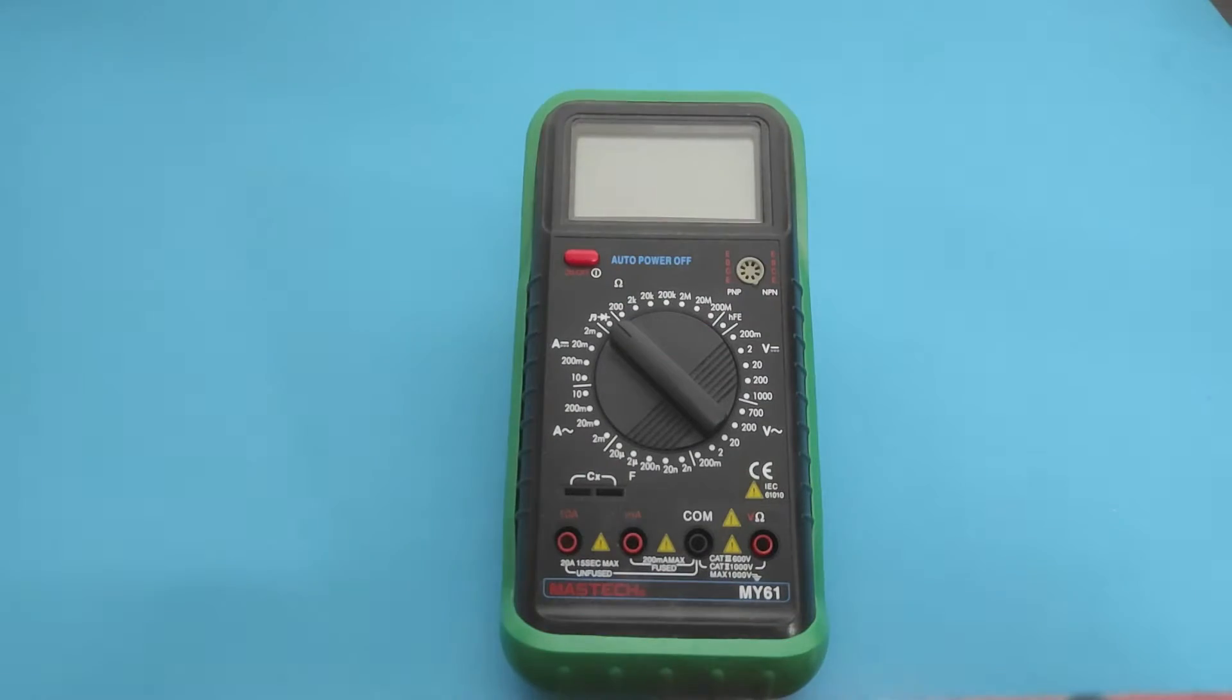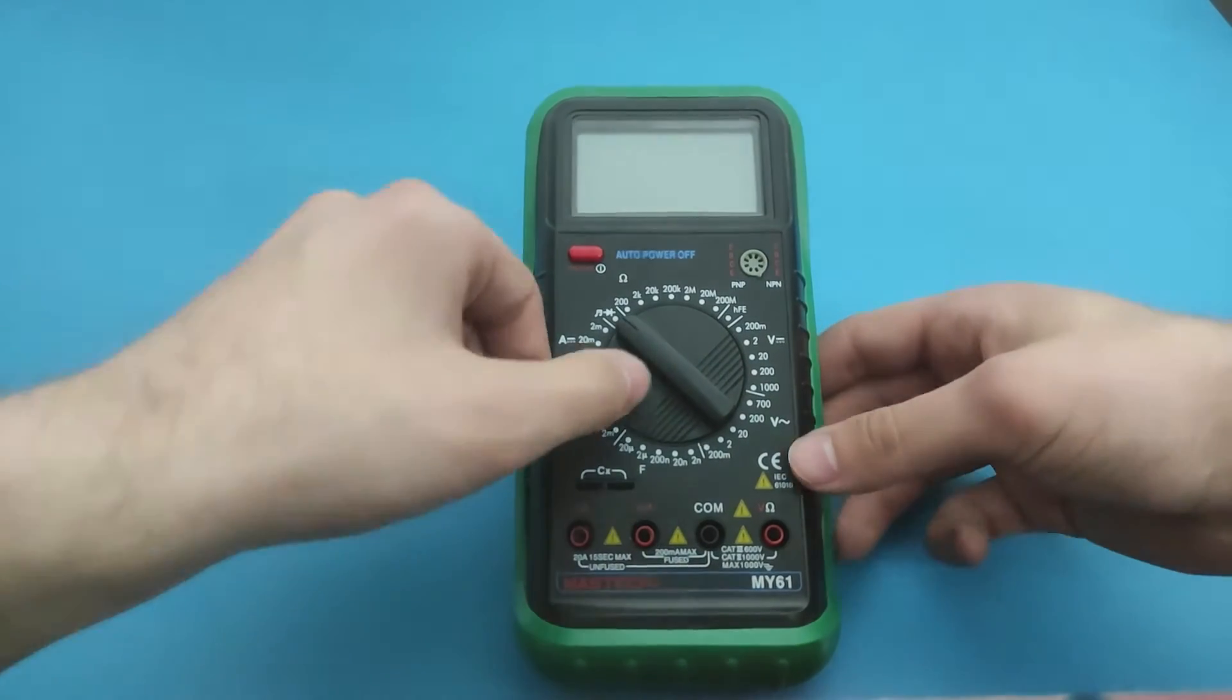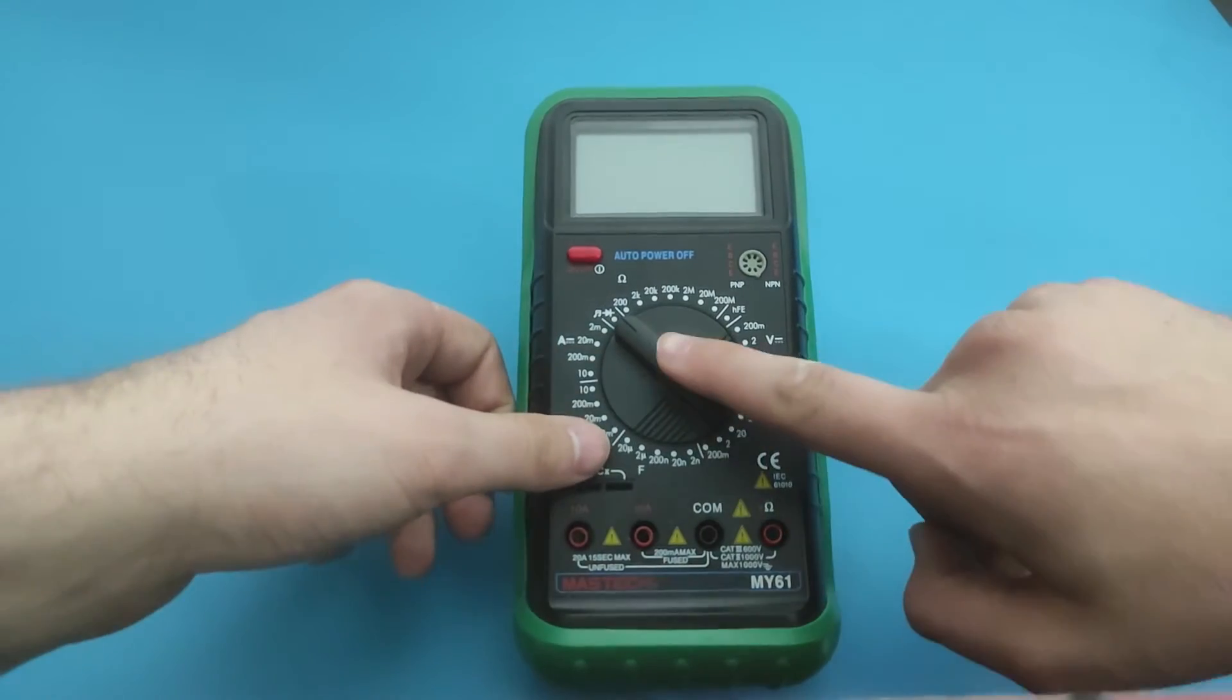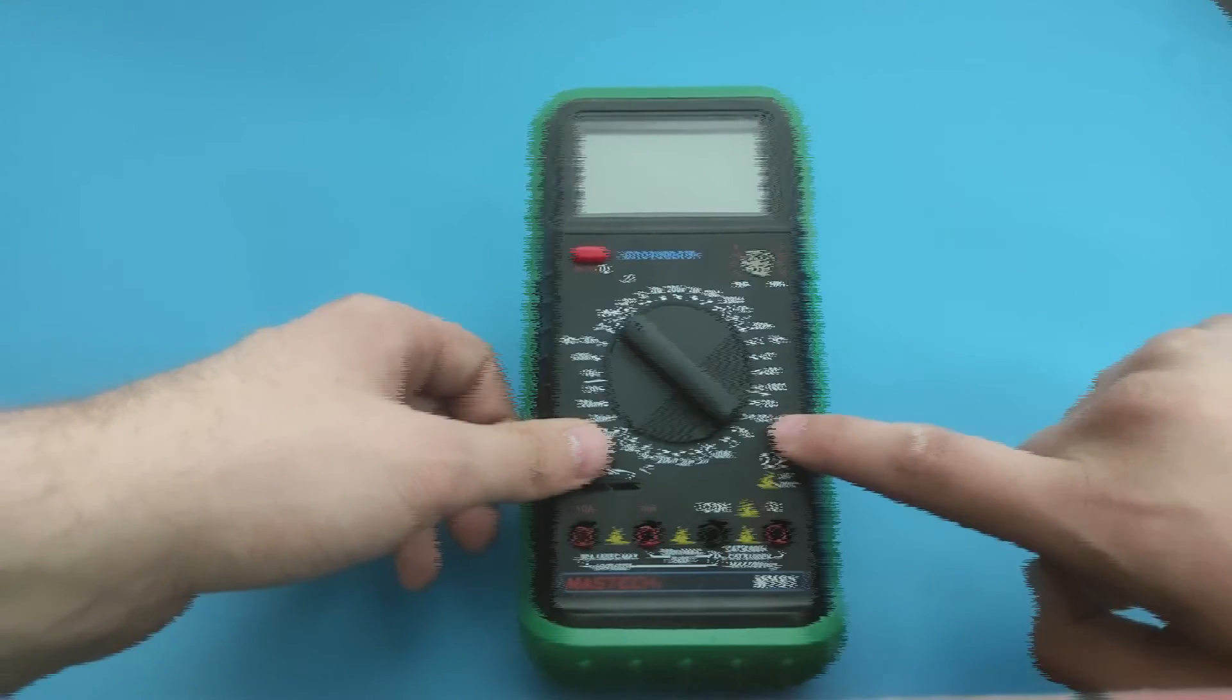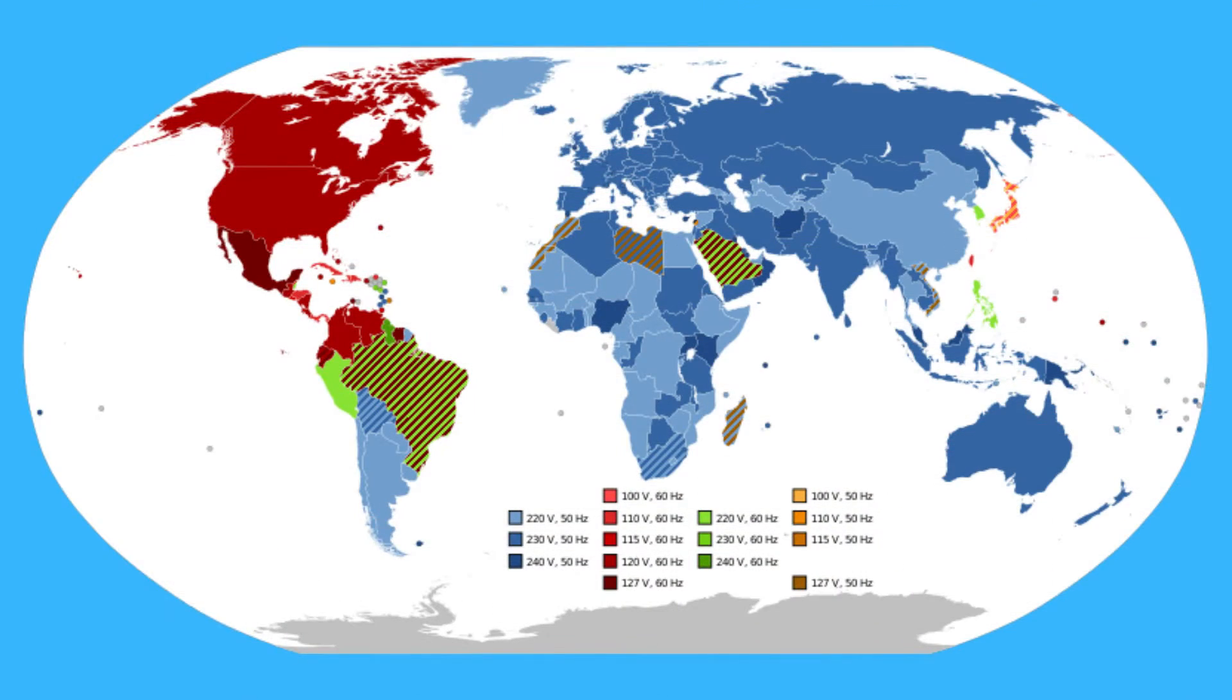Now let's set up the multimeter. Set the dial switch to AC voltage. Depending on how much voltage there is on your mains voltage in your country, the multimeter needs to be adjusted for something more than that.